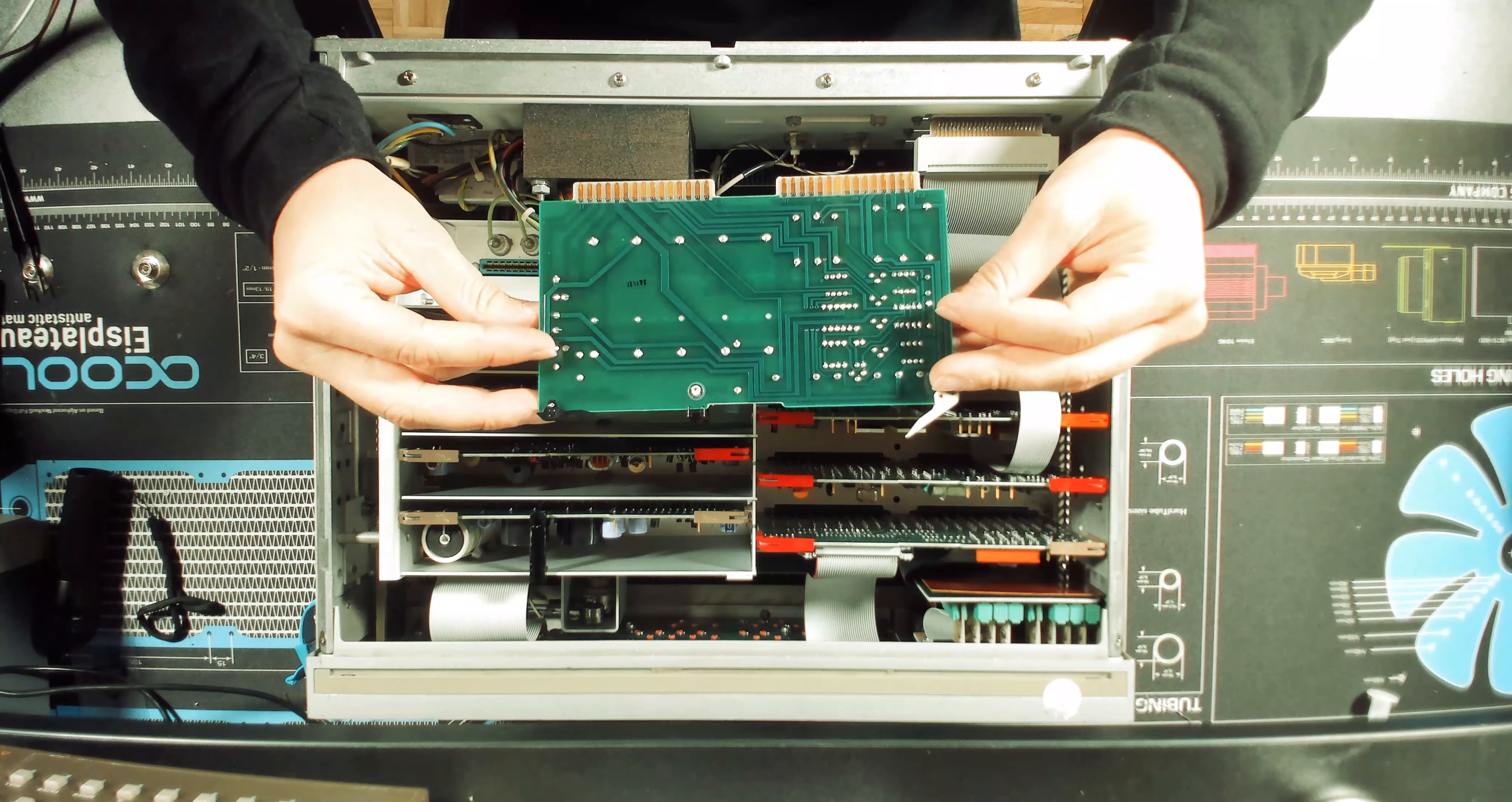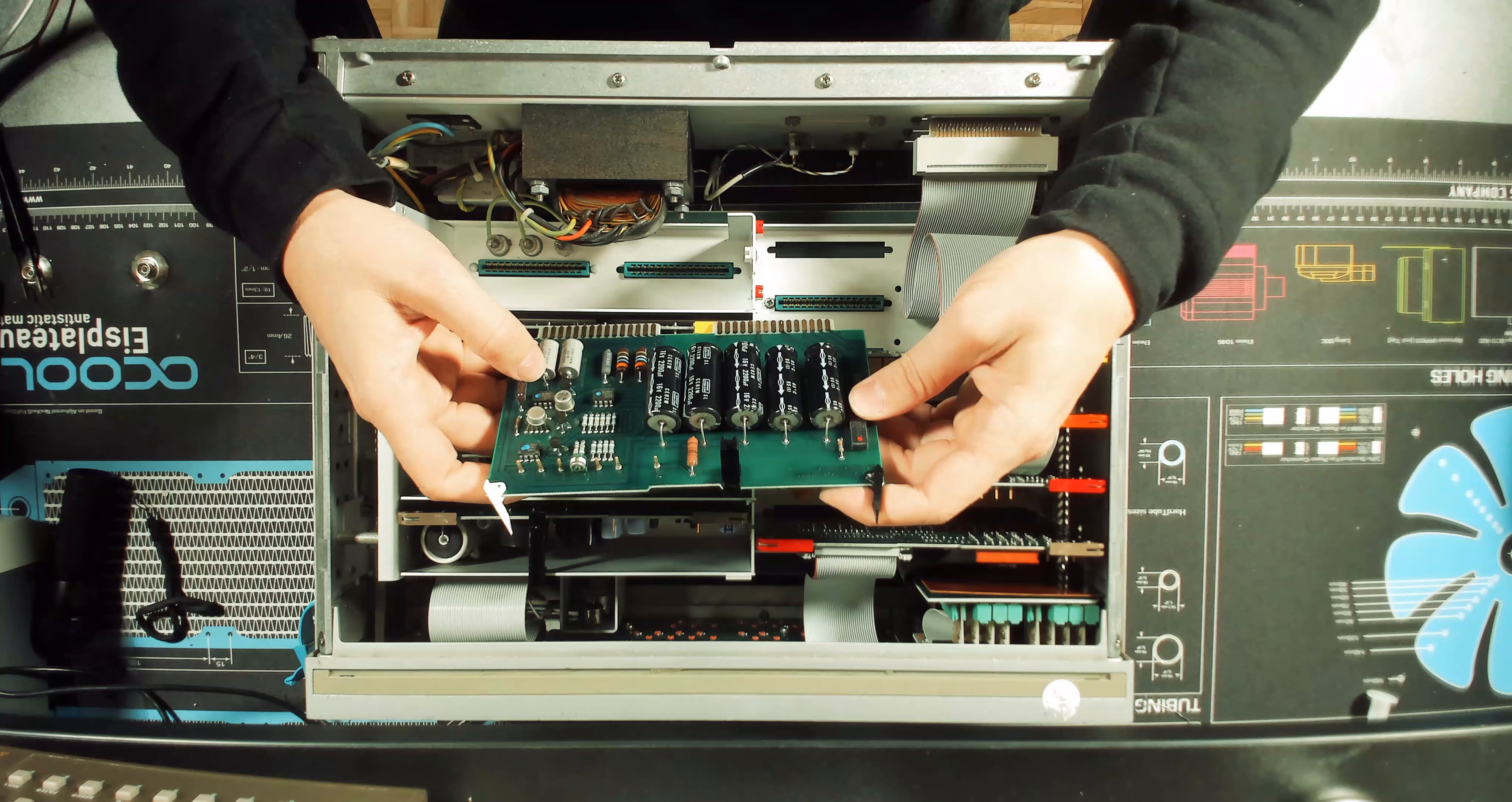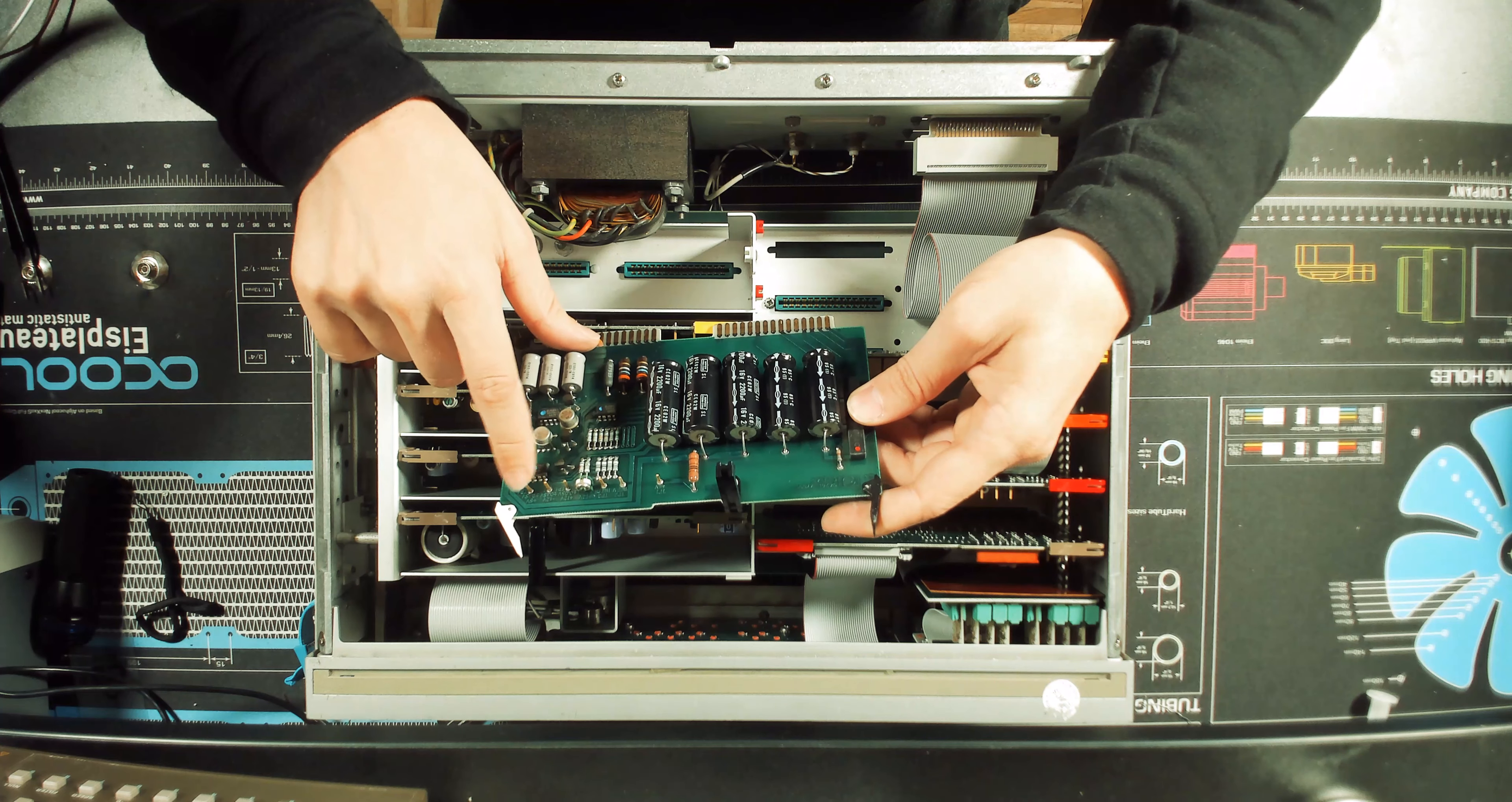Here we can see the first board. This is a power supply board for sure, or part of a power supply. We can see these big capacitors here as well, and I can also see here that we have V ref and the different voltage rails.